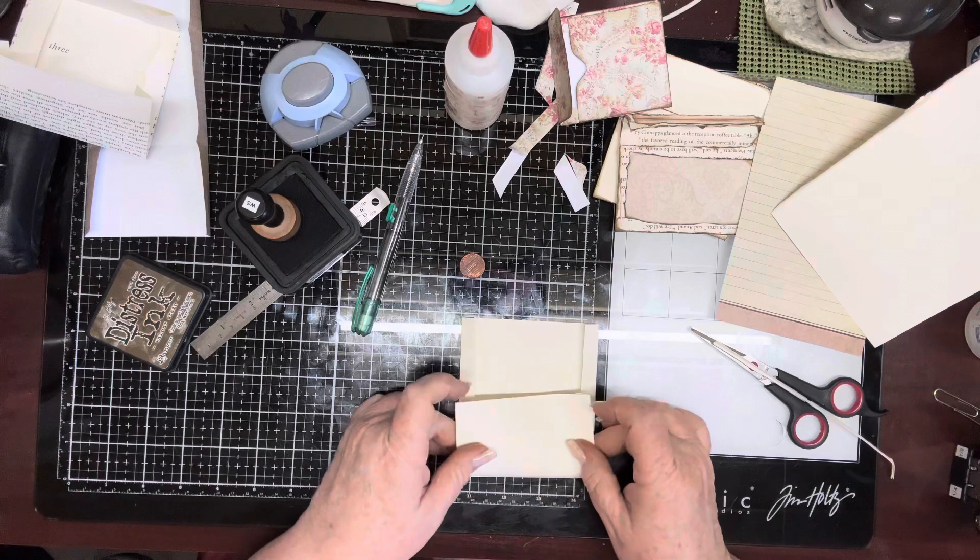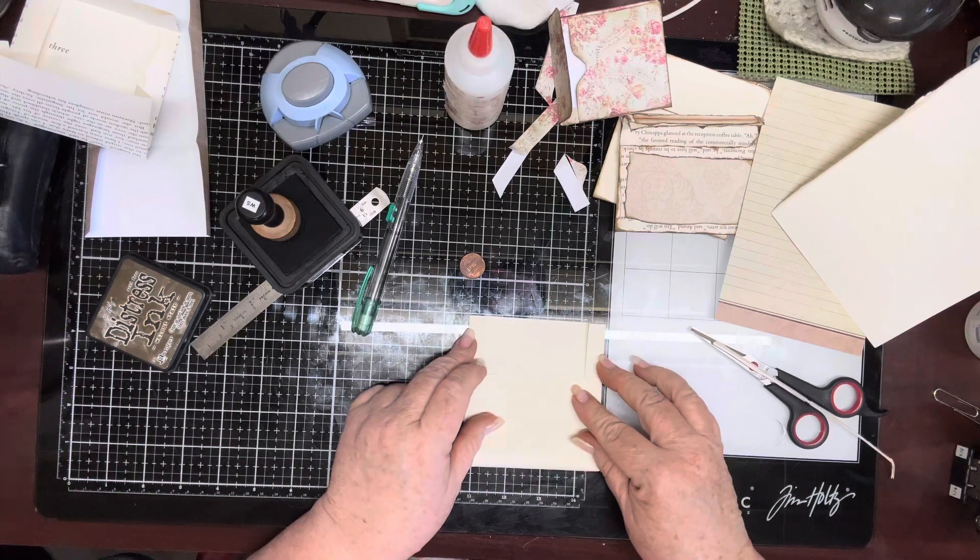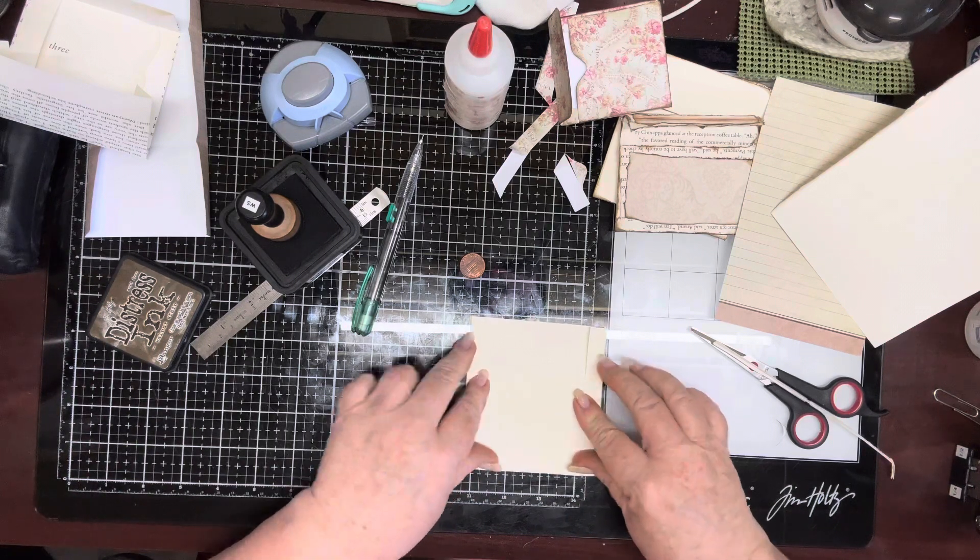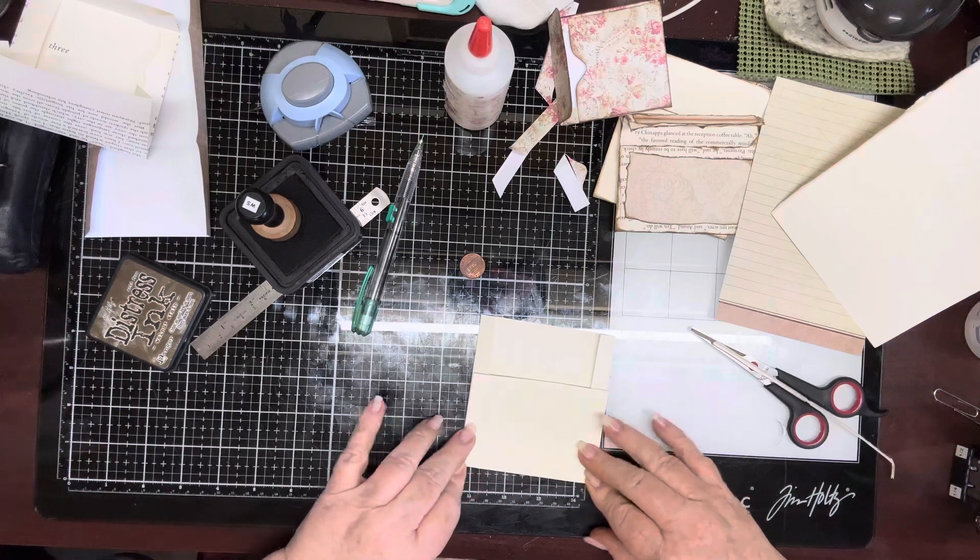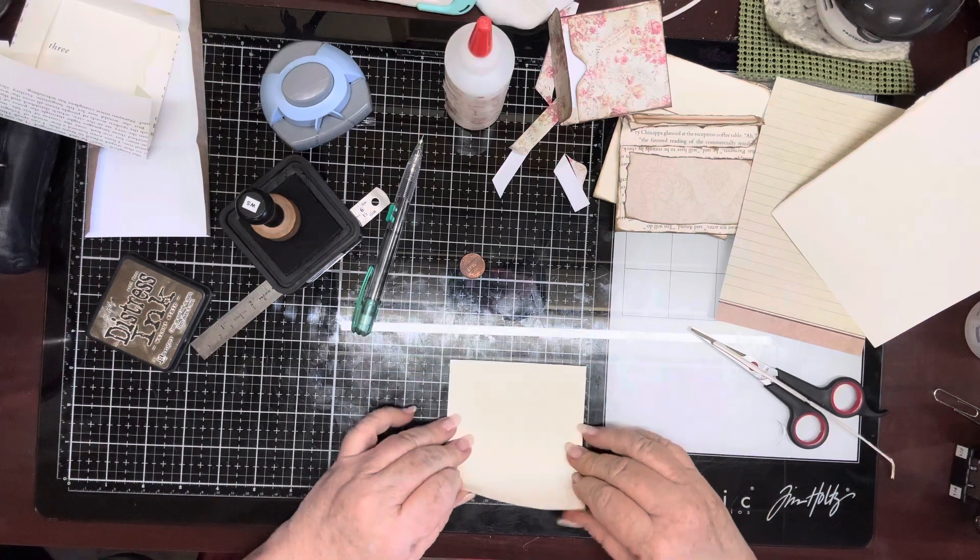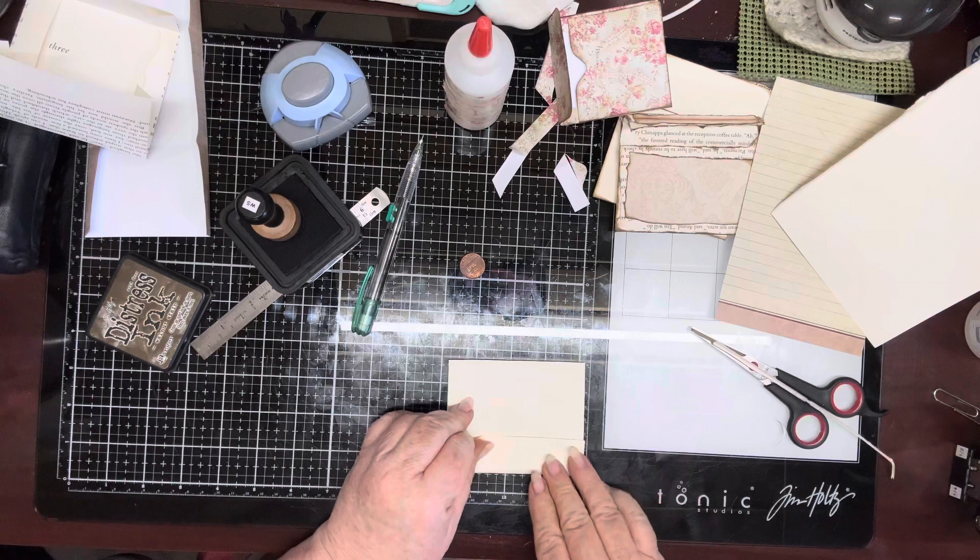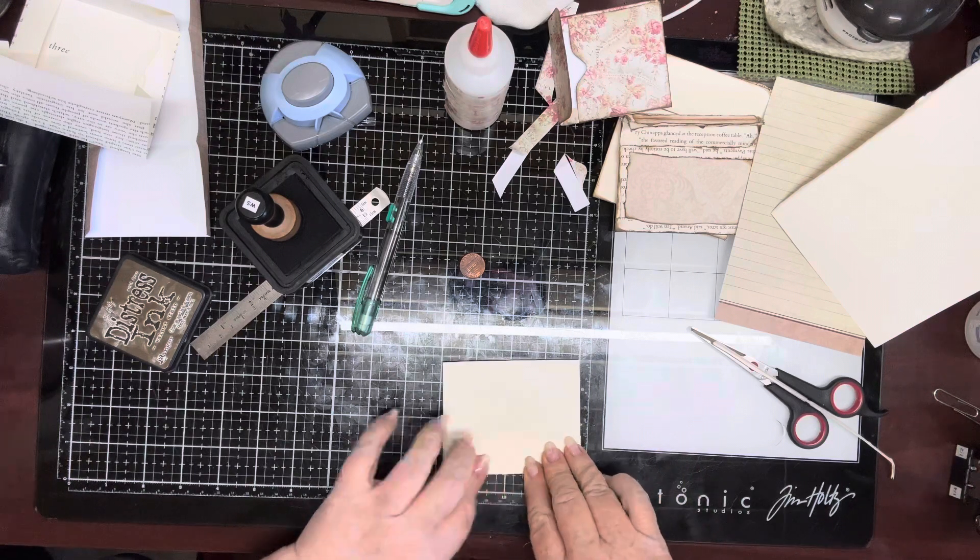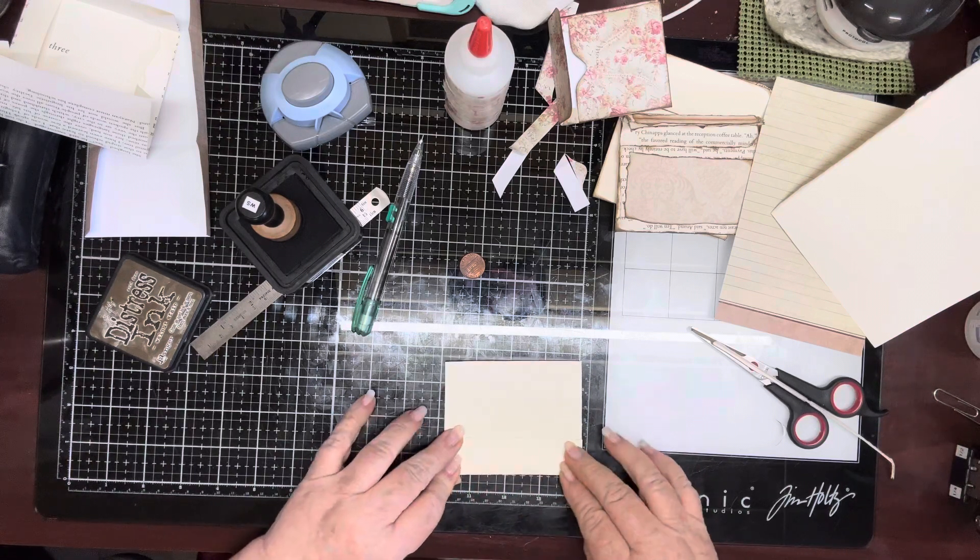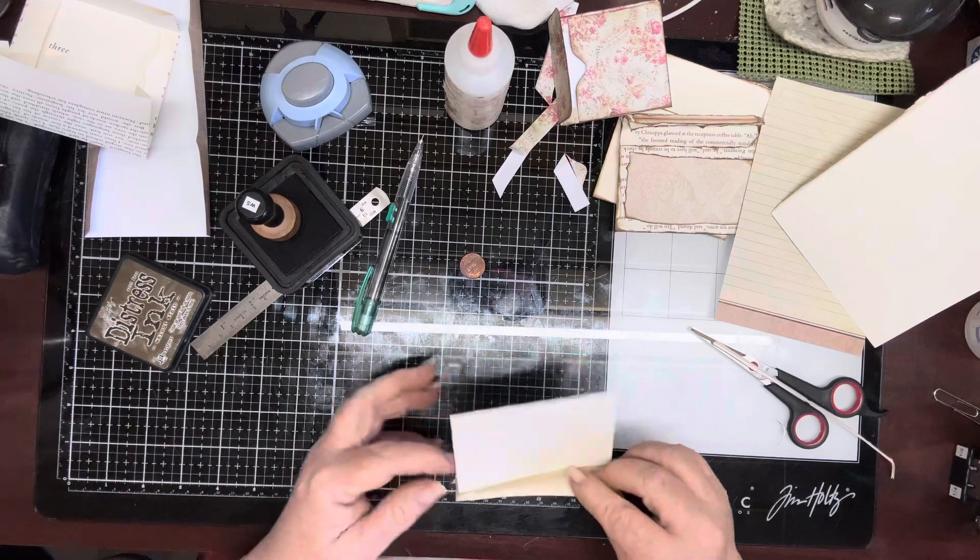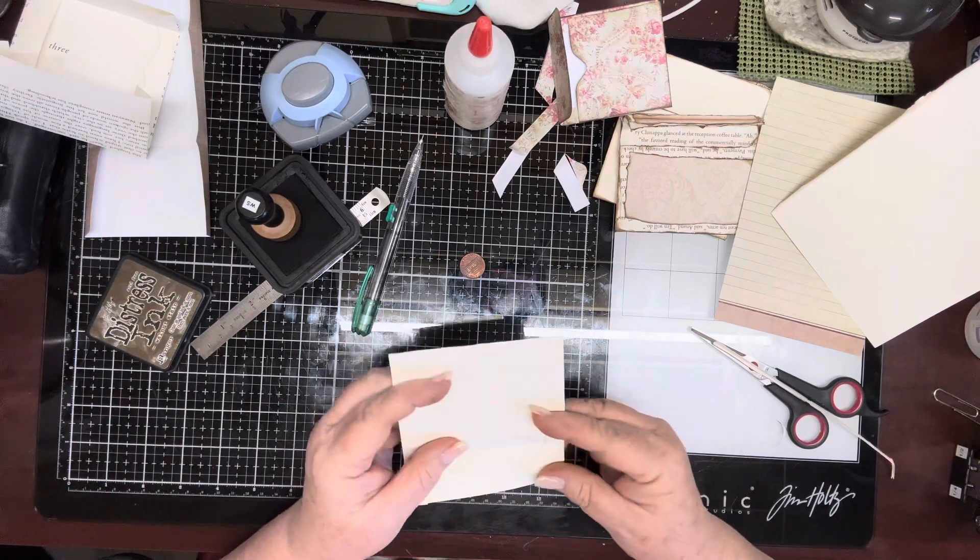And then that usually creases right down like it should, and then do the same thing here. And this will actually give you a somewhat larger envelope. I'm not going to go all the way to the edge. Just like that.